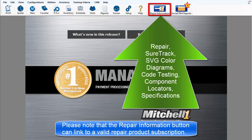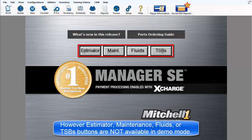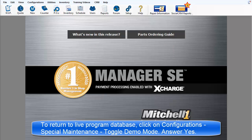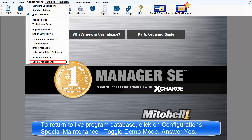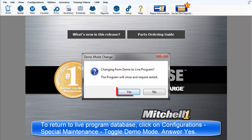Please note that the Repair Information button can link to a valid repair product subscription. However, the Estimator, Maintenance Fluids, and TSBs buttons are not available while using the demo database. To return to Live Database Mode, simply return to the Configurations menu and select Change Back to the Live Database.